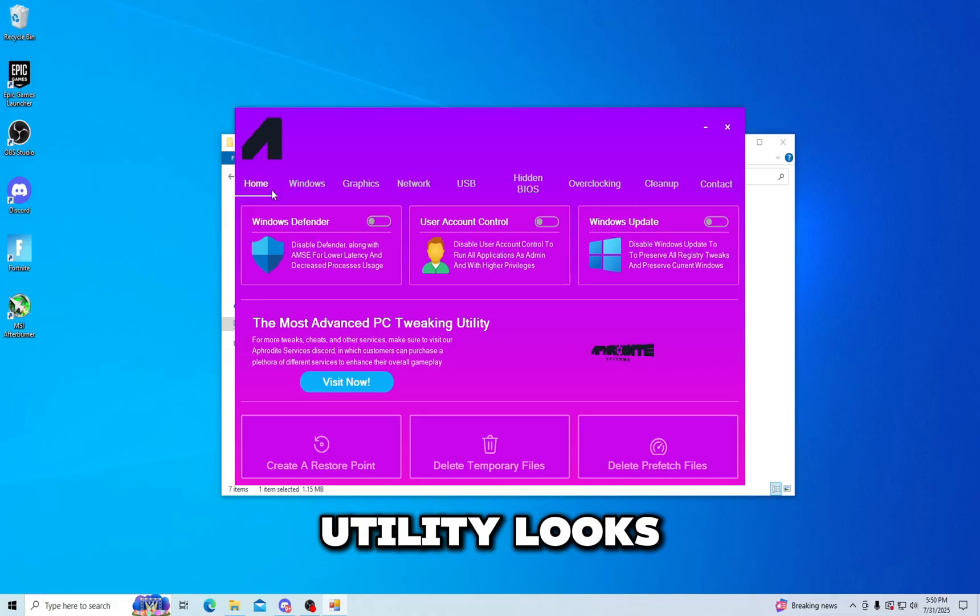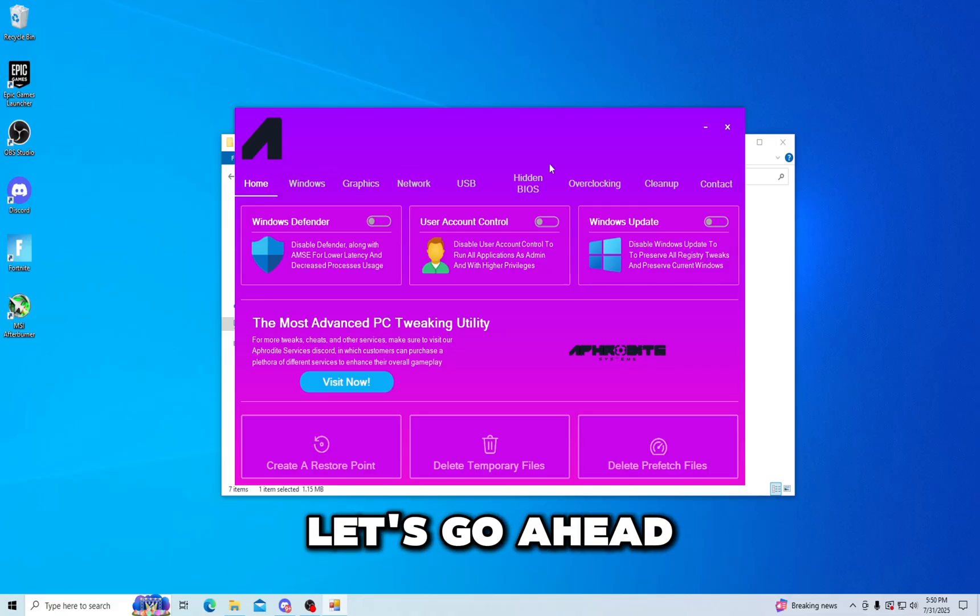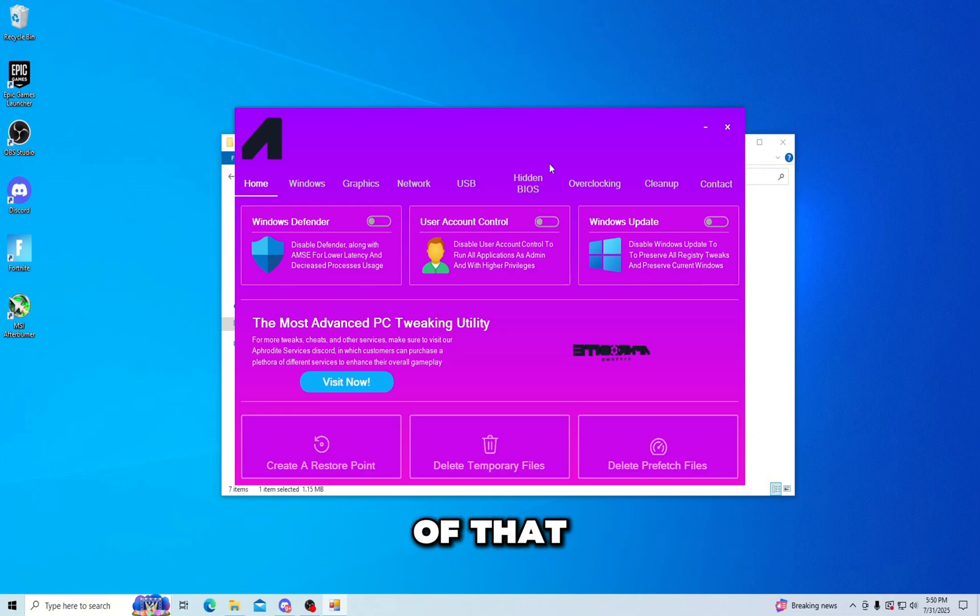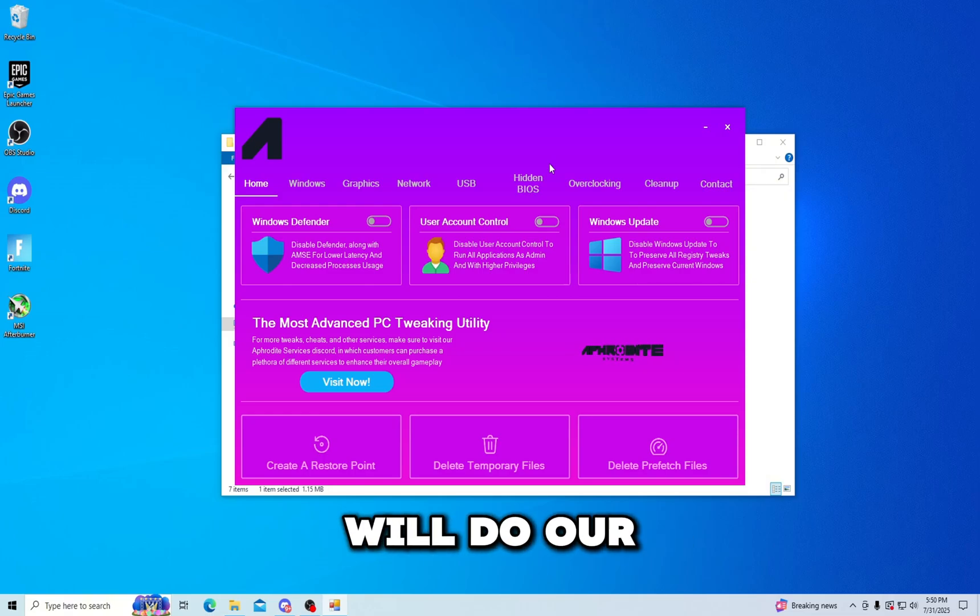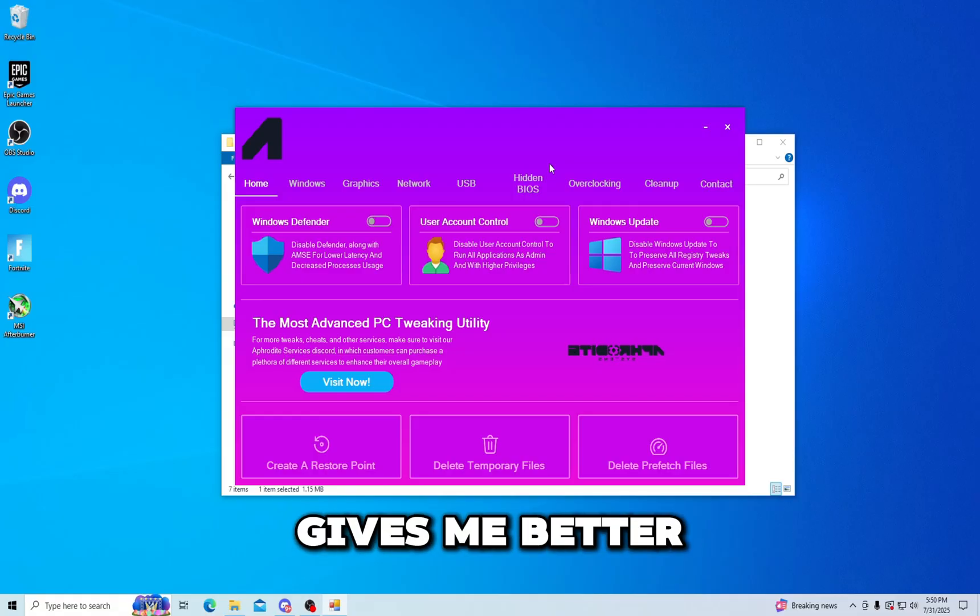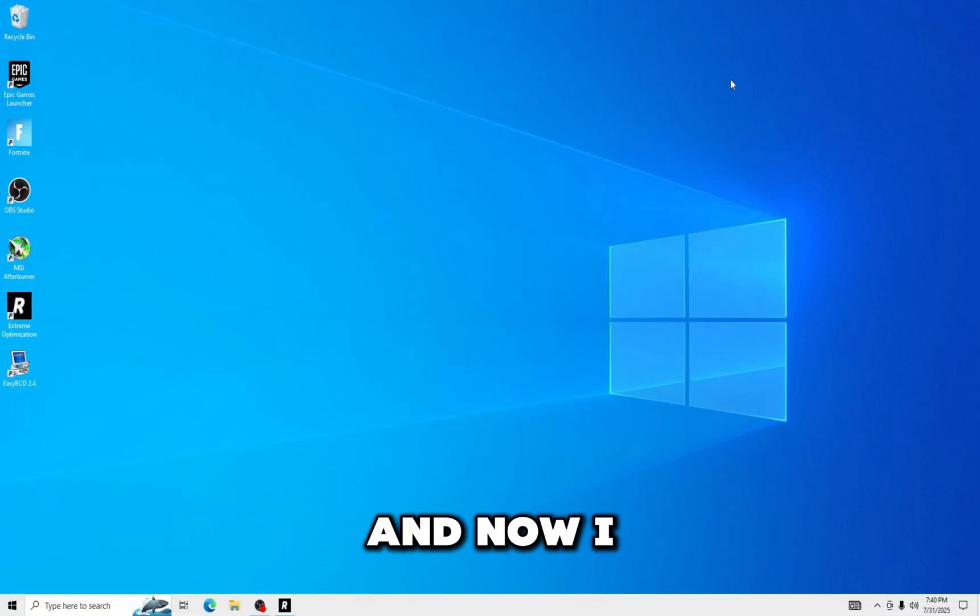Let's go ahead and see the Risen utility, get a showcase of that, and then we will do our tests and see who the winner is for what utility gives me better performance. And now I want to show you the Extreme utility.